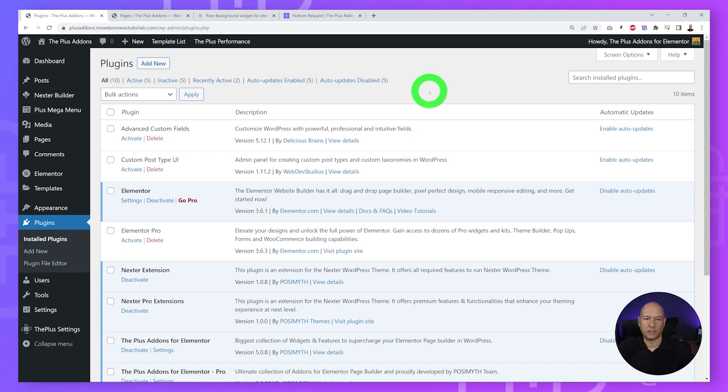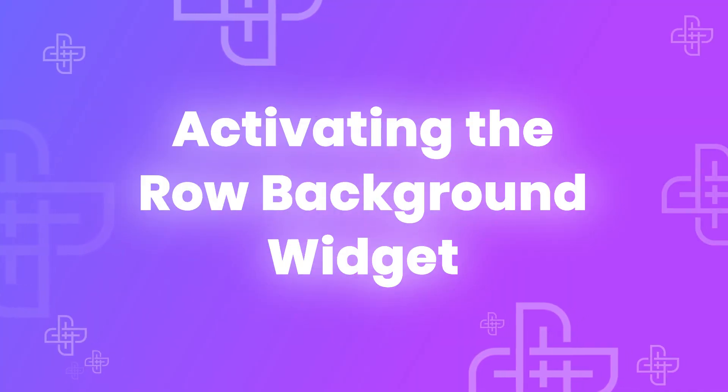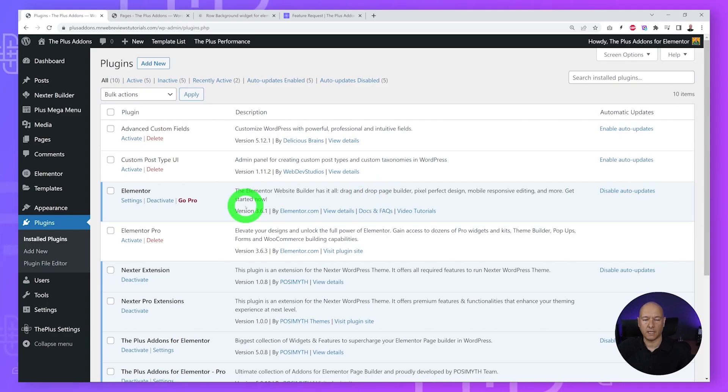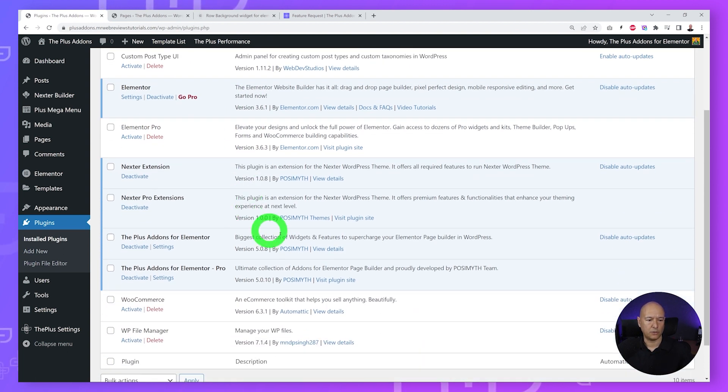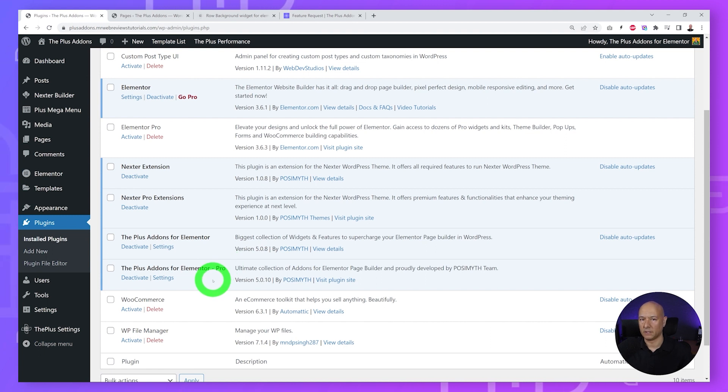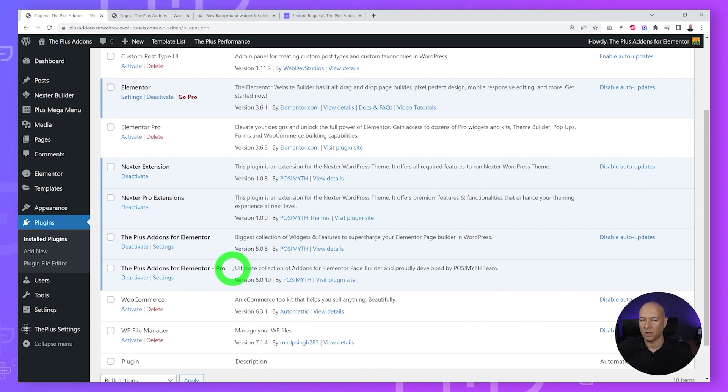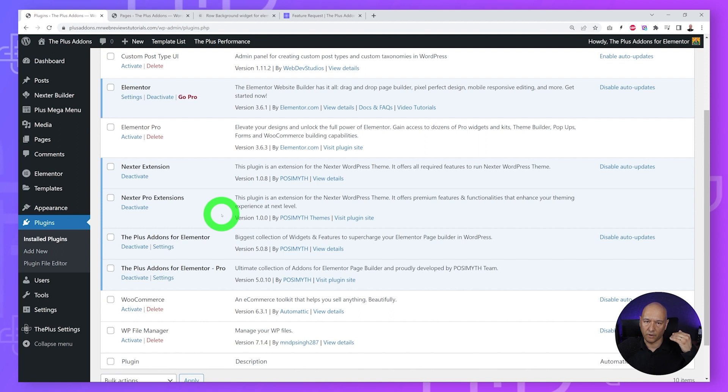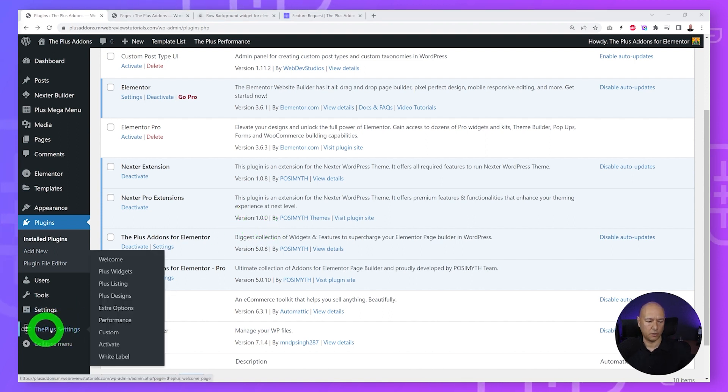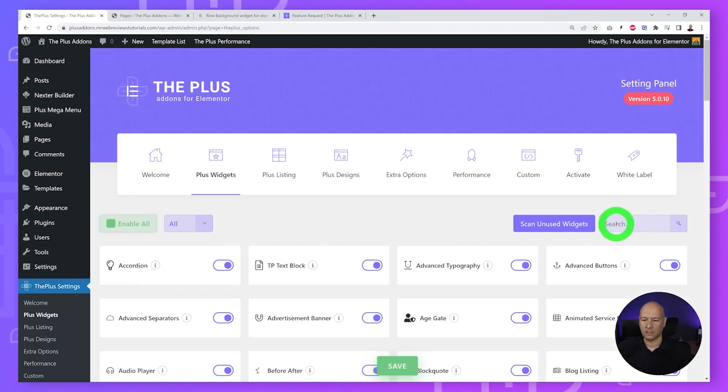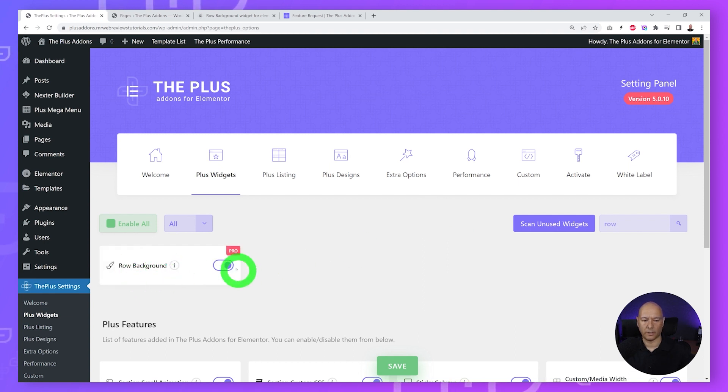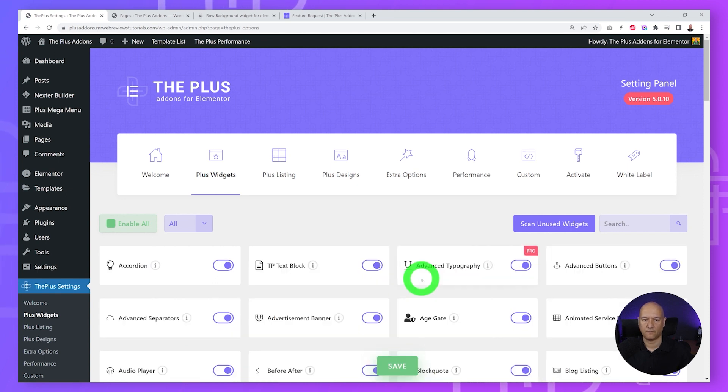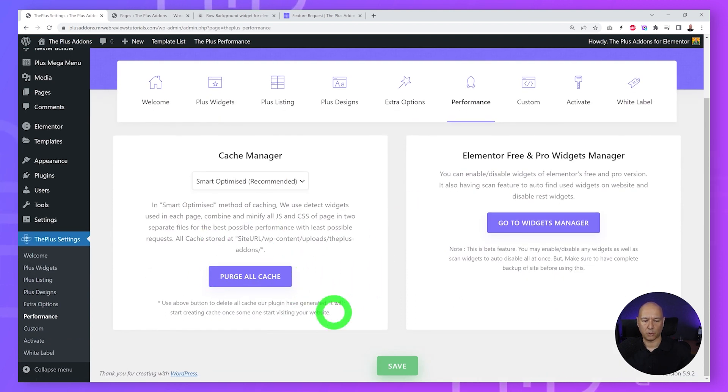First let's have a quick look at all the essential plugins for this project. We need Elementor which is our page builder, we also need The Plus Add-ons for Elementor and The Plus Add-ons for Elementor Pro because the raw background widget is part of the pro version. If you want to design a professional looking website, we strongly recommend installing Nexter Theme as well. Now one more step is to make sure that our widget is activated, so we go to The Plus Settings, Plus Widgets. In the search box look for 'raw' and there is raw background. Just make sure that the toggle switch is on, click save, then go to performance and purge all cache.